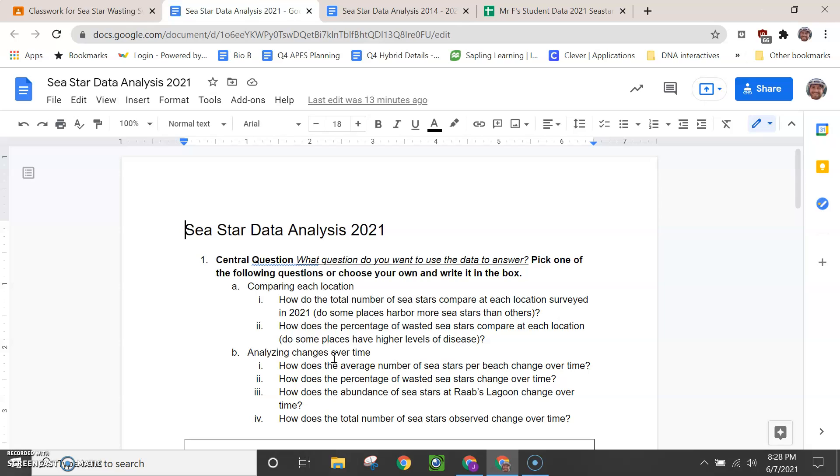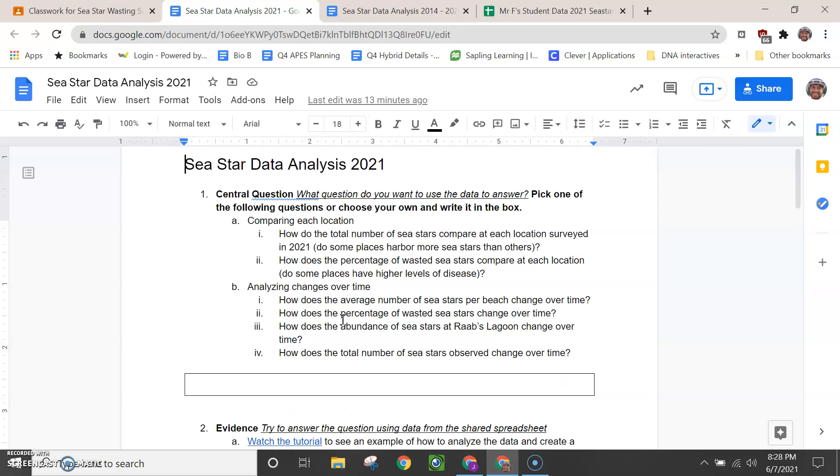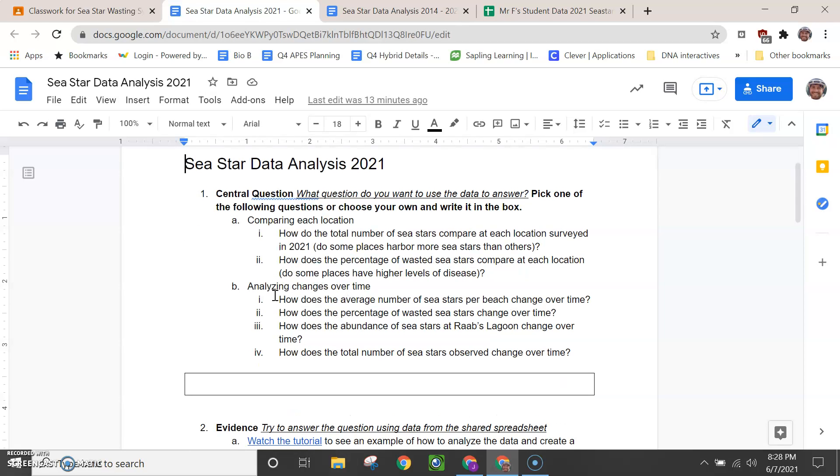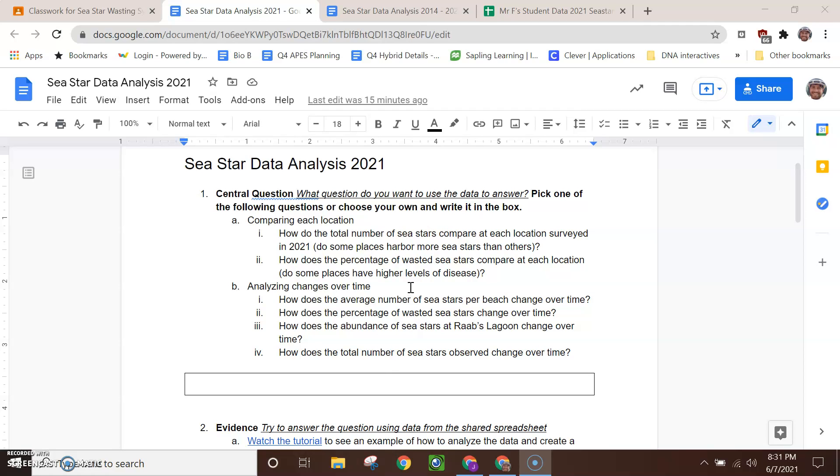This is the document that you're going to work through. The first step says to pick a central question. There are two broad categories for the central question. You can see here A is comparing each location or B, analyzing changes over time. To keep things relatively simple here in 2021, I'm going to have you pick one of these questions. If you want to deviate from one of these questions a little bit and you've got a really clear idea of how you want to deviate, no problem. You can definitely come up with a new question and check in with your instructor for some support on that. But in general, pick one of these here. I don't think one is necessarily easier or harder than the other. And so genuinely pick one that sounds most interesting to you. What would you most like to find out?